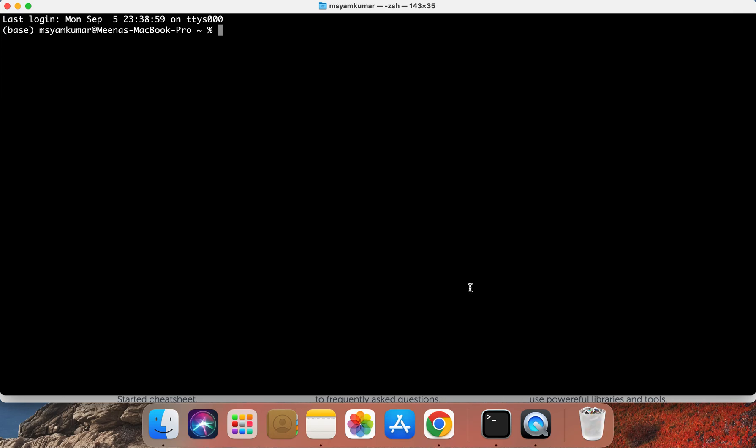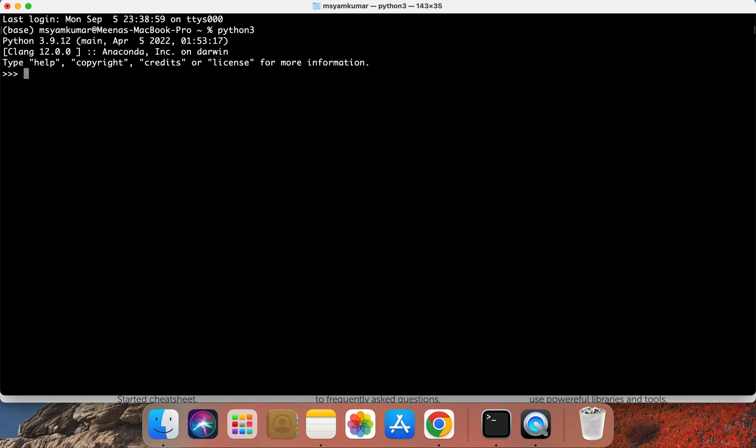The first command that we are going to try is going to be Python 3. Go ahead and press Enter. You should be able to see this triple right arrow once you've successfully executed this command. Notice the Python version which is 3.9.12.